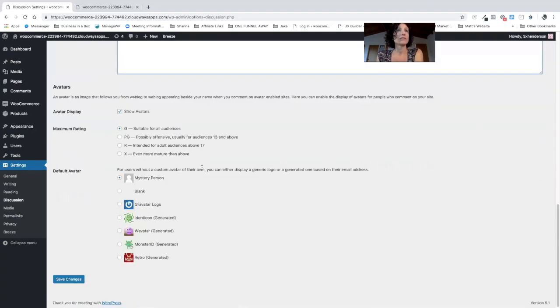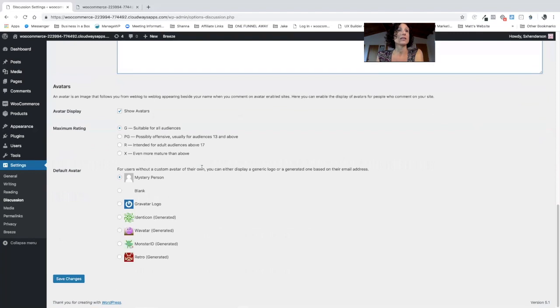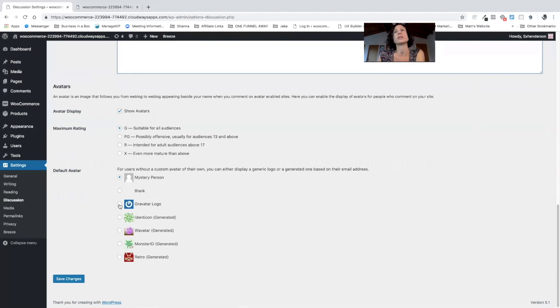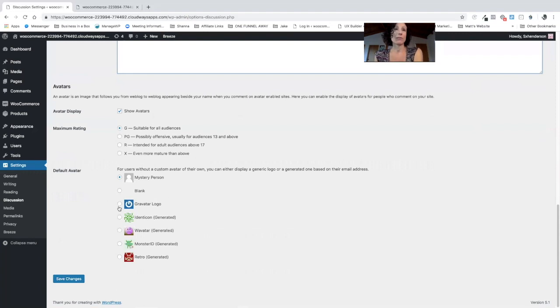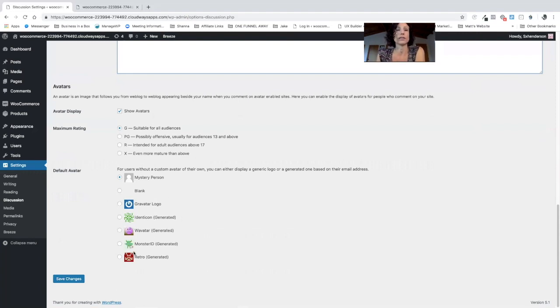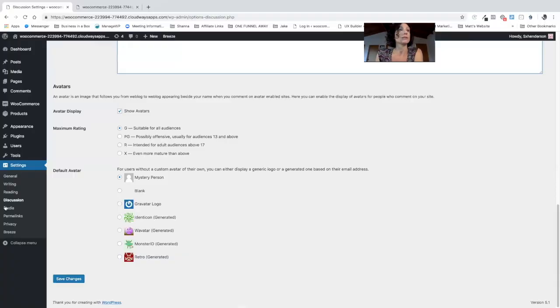And we have avatars. You can choose whether you want a mystery person, you can go for a Gravatar logo which is what I generally do. That's a centrally organized Gravatar page where you can upload a logo that you want to be displayed anywhere that you have a presence, and then there's various other different ones that you can choose from if that floats your boat.